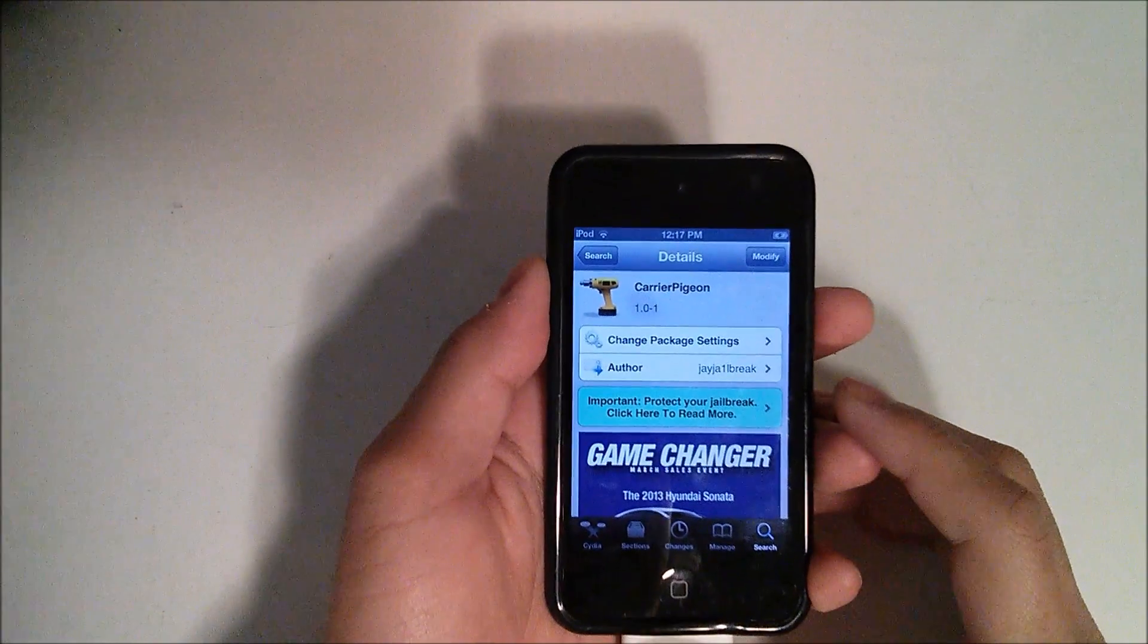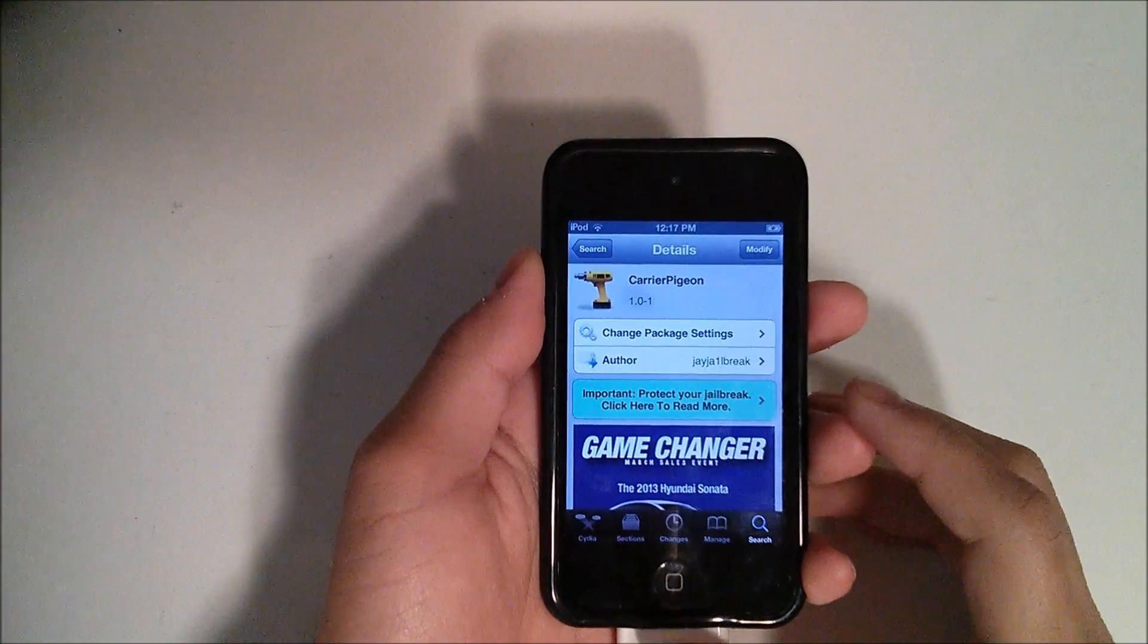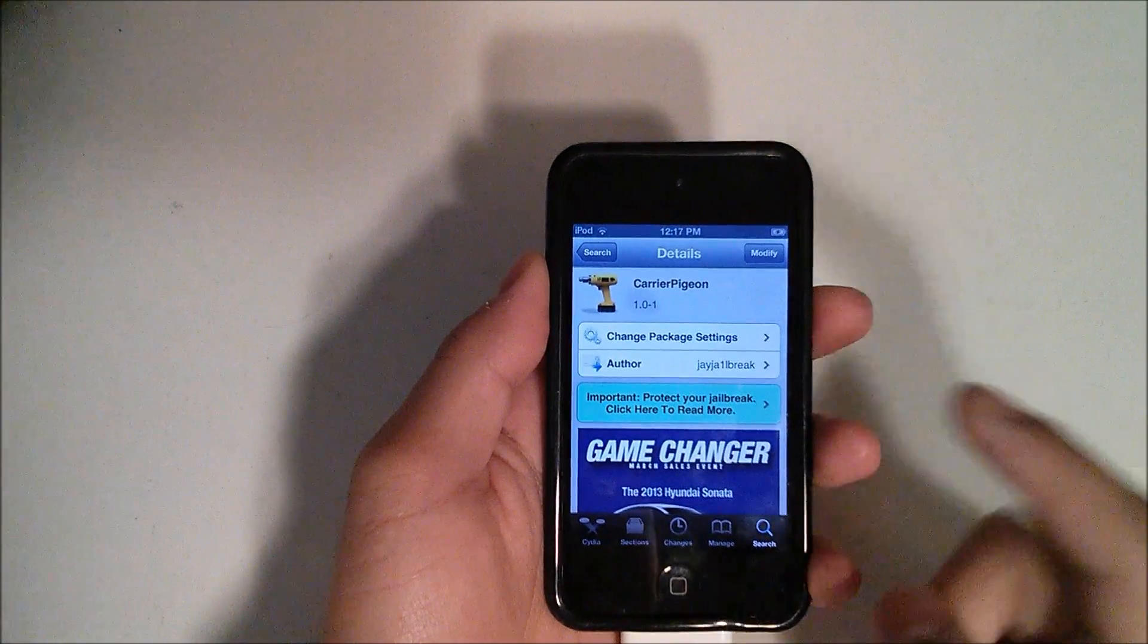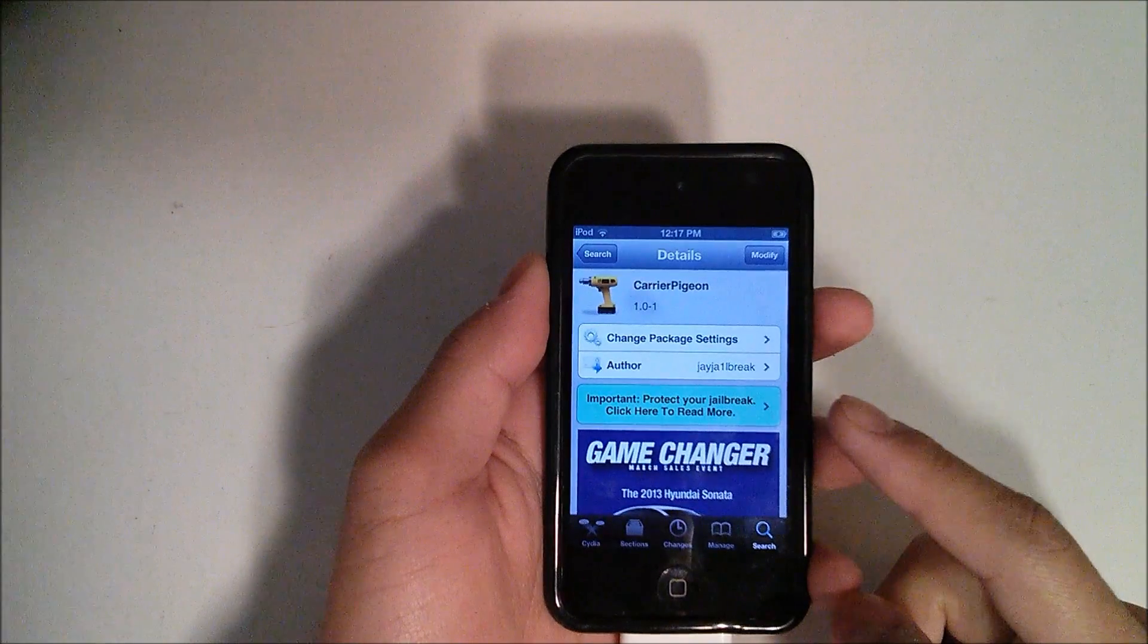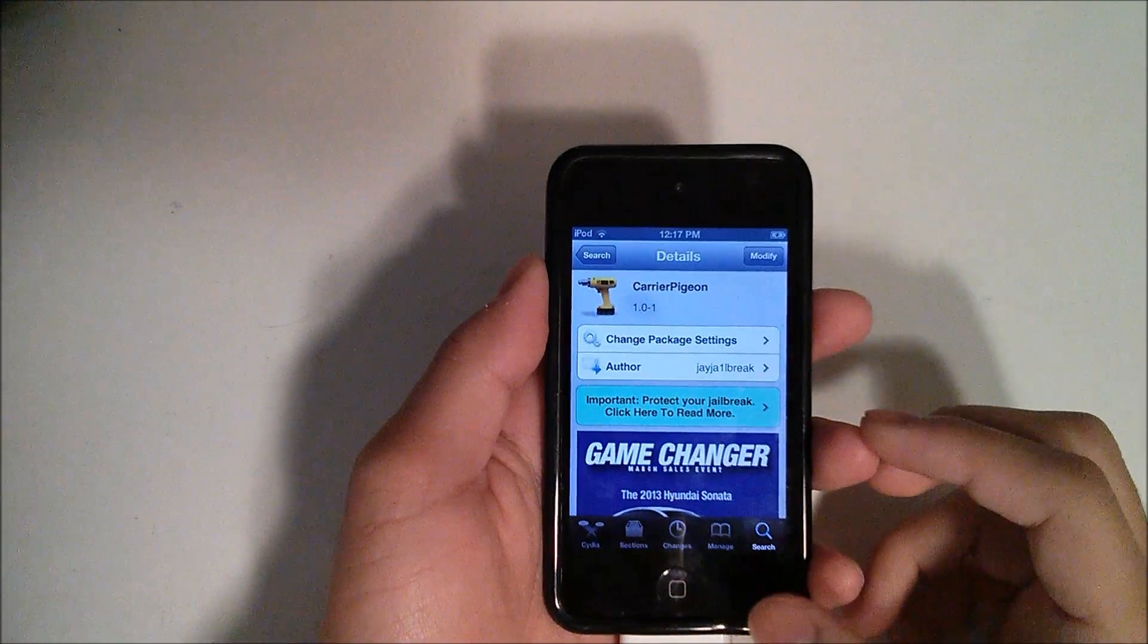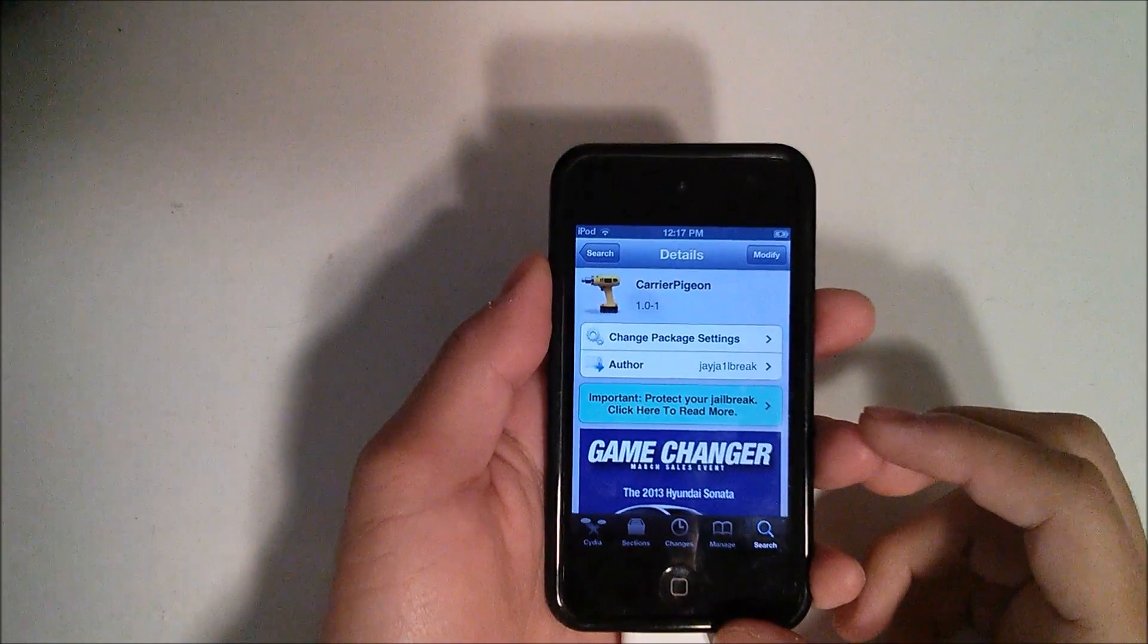Hey YouTube, this is Alexander and I'm back with another tech video. In this video we're going to take a quick look at Carrier Pigeon, which is a free Cydia tweak available from the Big Boss Repo.